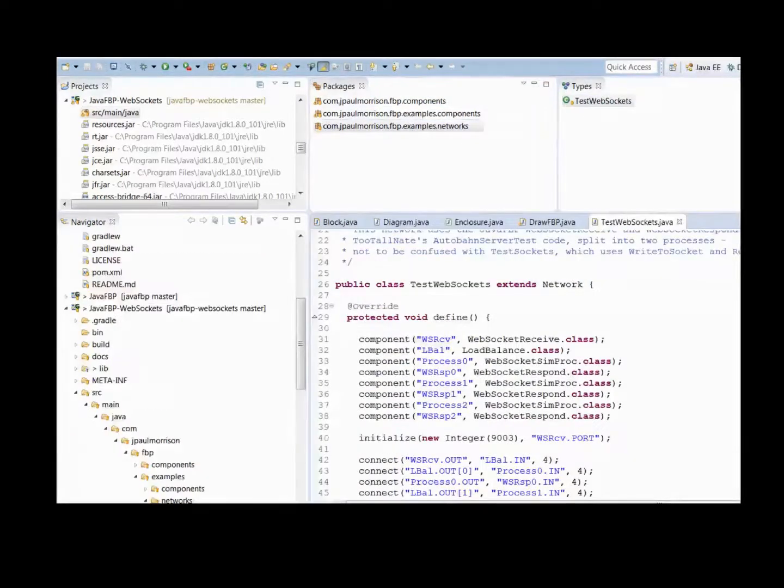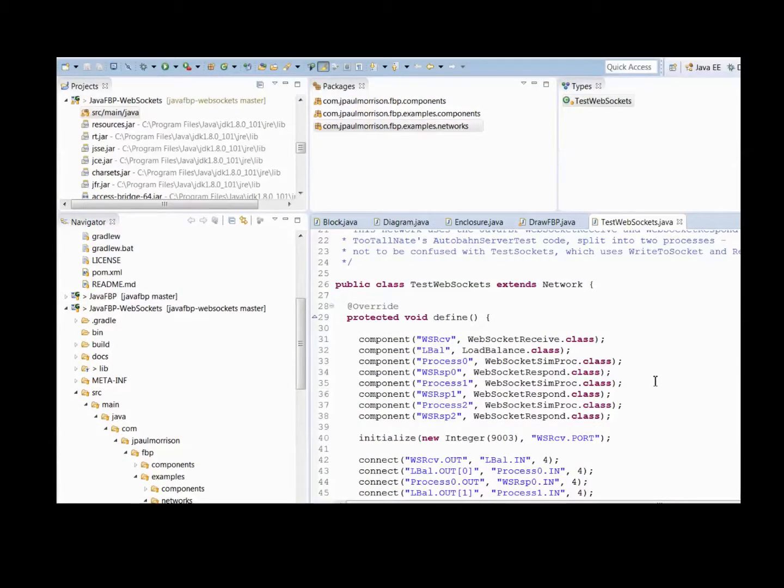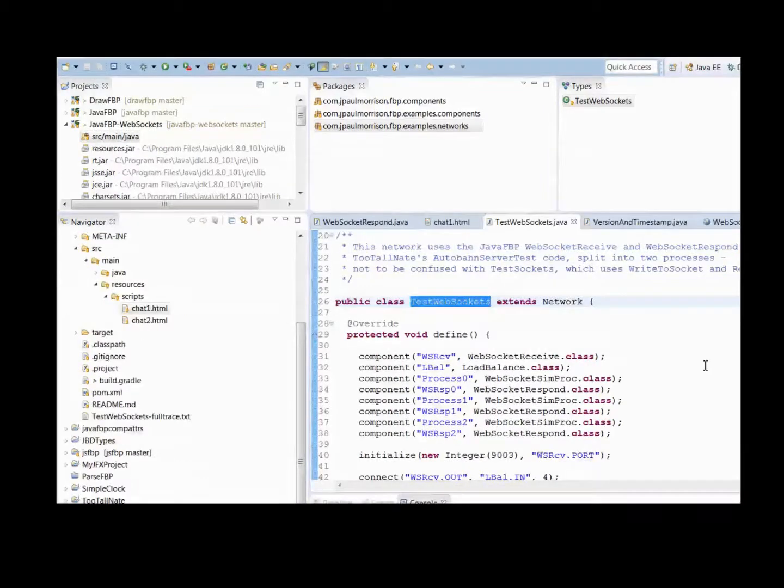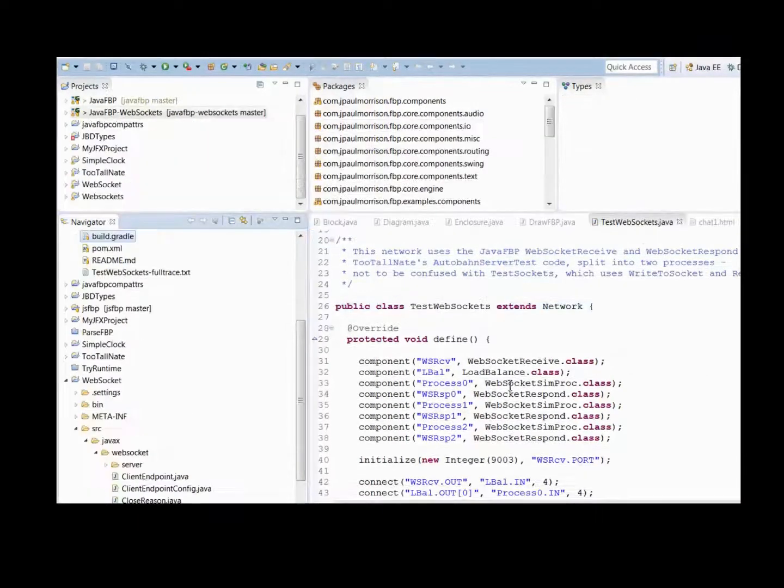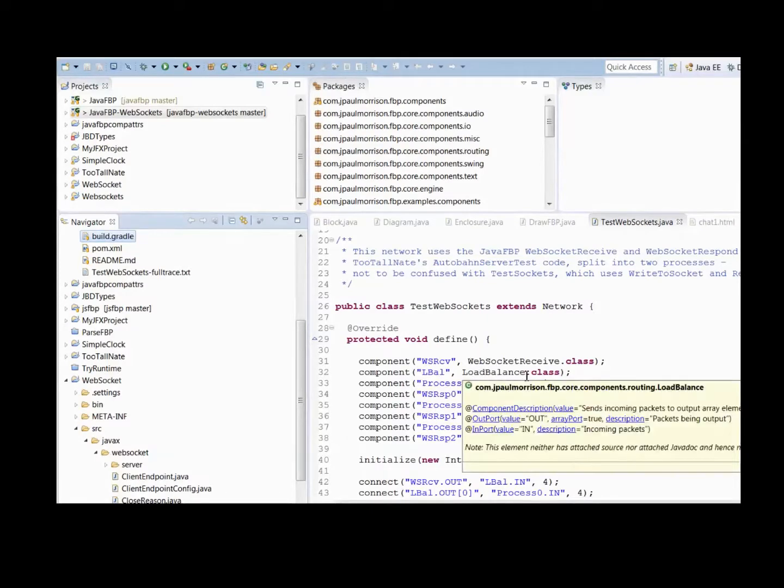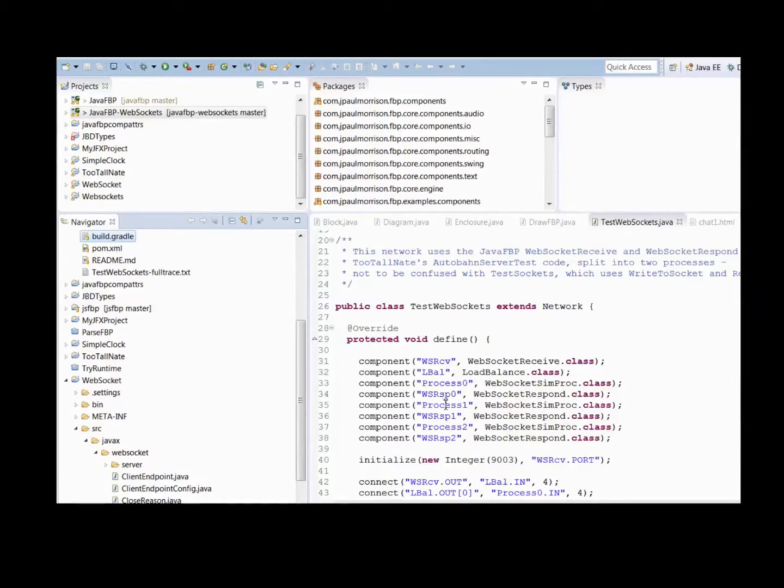You'll notice it has a load balance process in here, and process and respond are replicated. Load balance has recently been upgraded so that all of the items within a single substream go to the same output port.